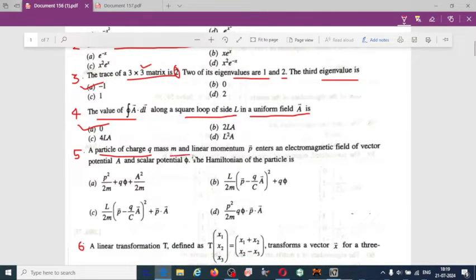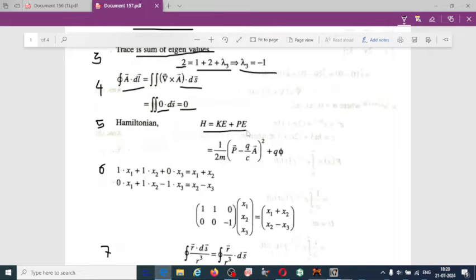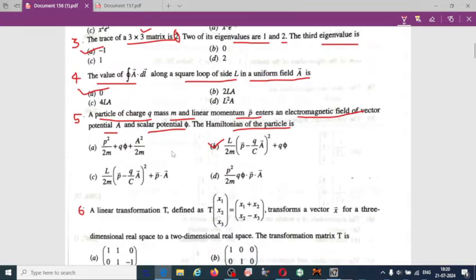The next question: a particle of charge q, mass m, and linear momentum p enters an electromagnetic field with vector potential A and scalar potential φ. The Hamiltonian is the sum of kinetic and potential energy: H = (1/2m)(p − qA/c)² + qφ. This involves both electrodynamics and classical mechanics. Option B is correct.